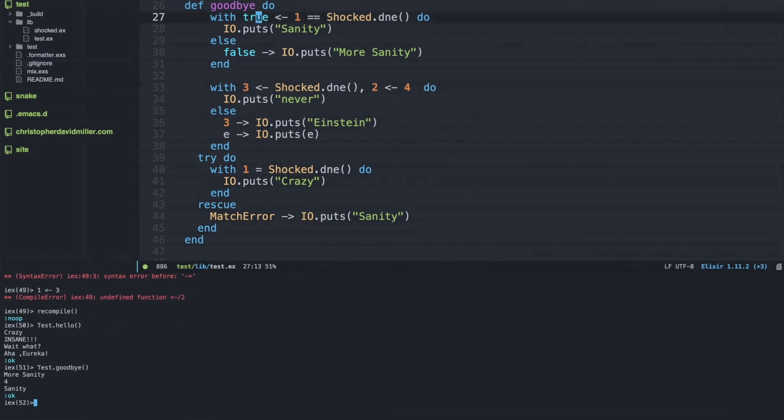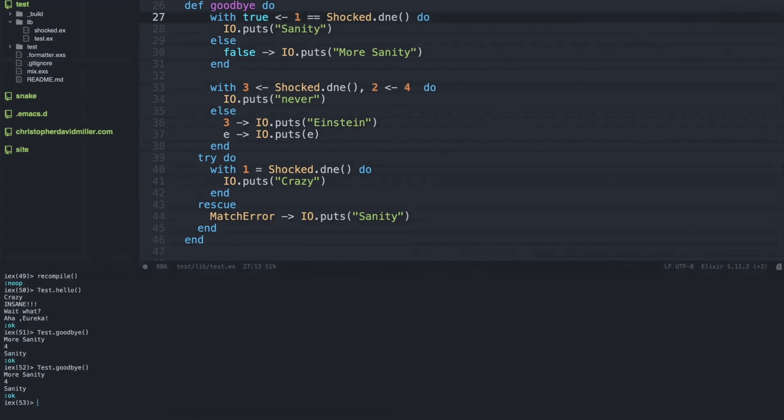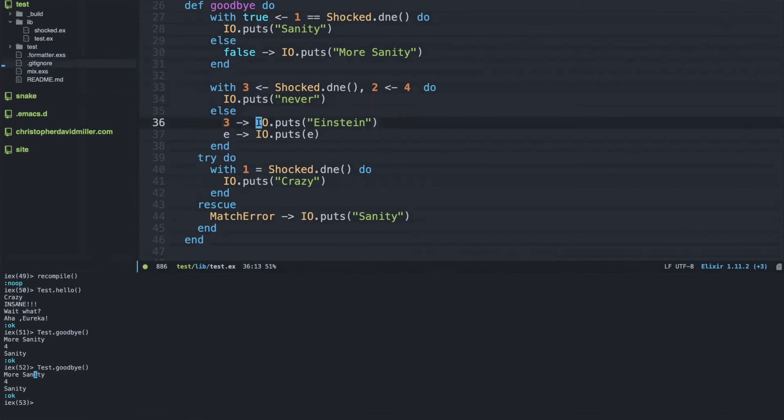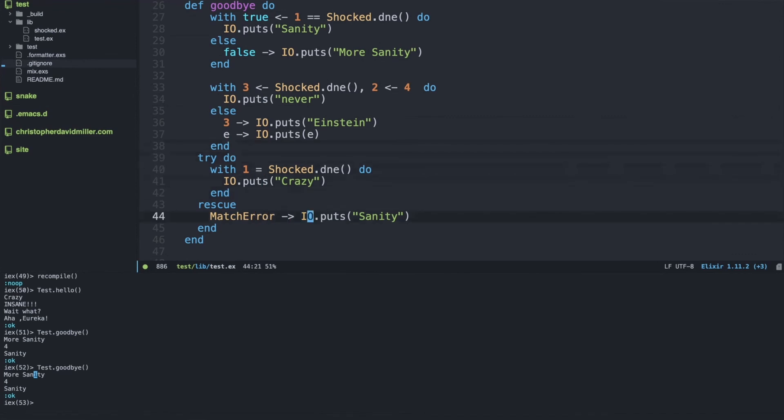So if we go again and actually compile our code and going down here and do test.goodbye, we get more sanity like we expected.